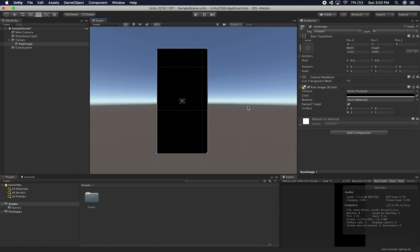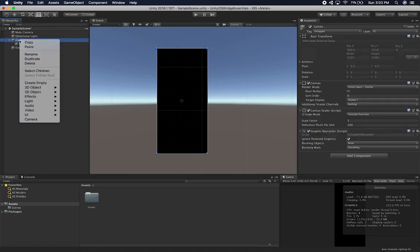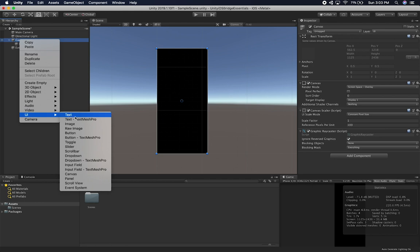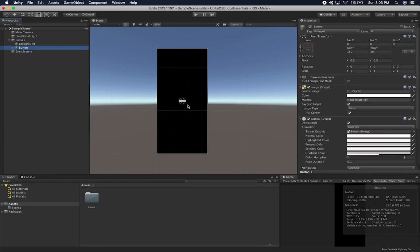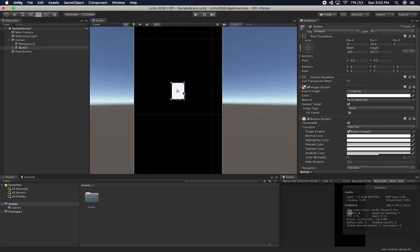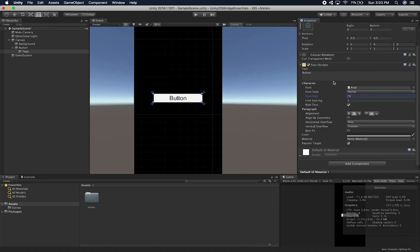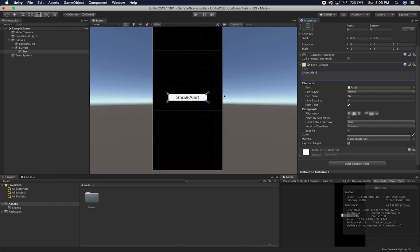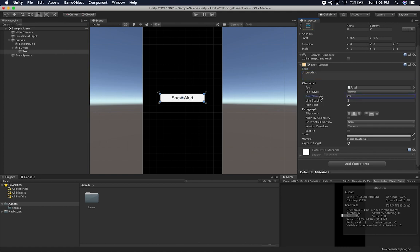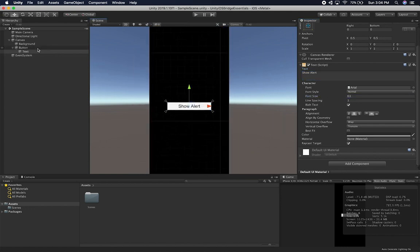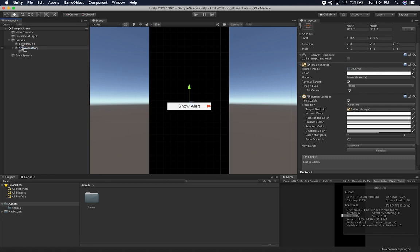Let's resize the background. Then I'll create a button — go to UI and add a button. I'll make it bigger, position it at zero, zero to place it in the middle, and change the font size. This button is just going to say 'Show Alert'. I'll rename it 'Show Alert Button'. That's going to be our app.